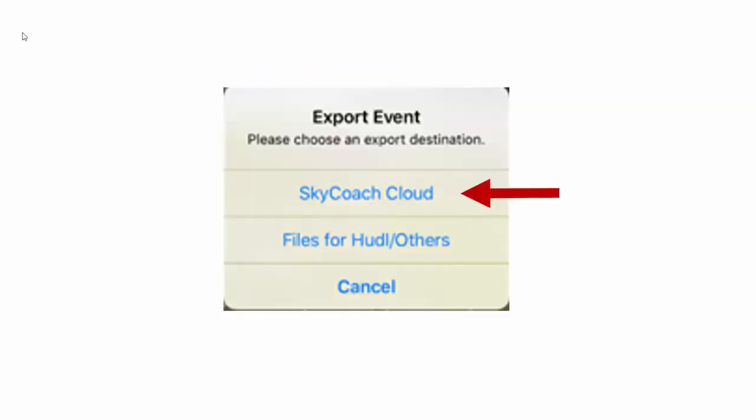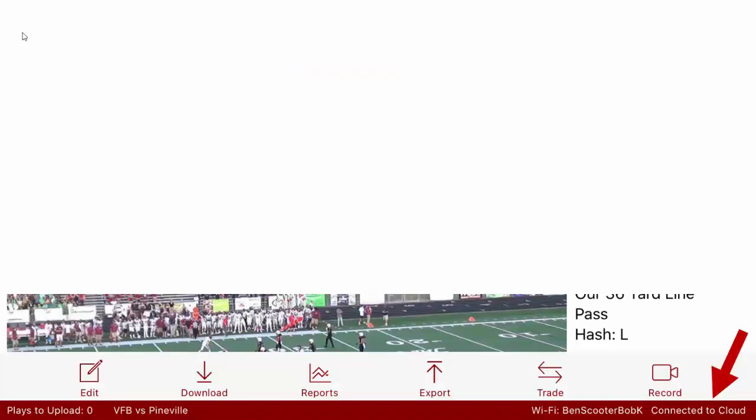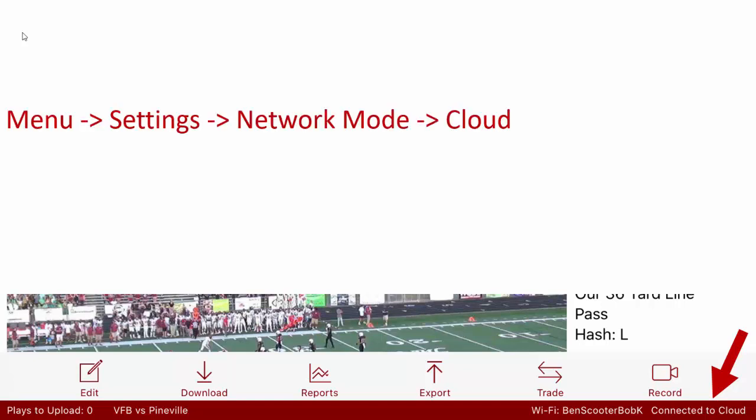Now we'll talk a little bit about uploading to the Skycoach cloud. First thing we need to do is make sure your iPad is connected to the Skycoach cloud. If down at the bottom it says disconnected or anything like that, make sure you go to menu settings, set the network mode to cloud, and make sure you're on the internet.